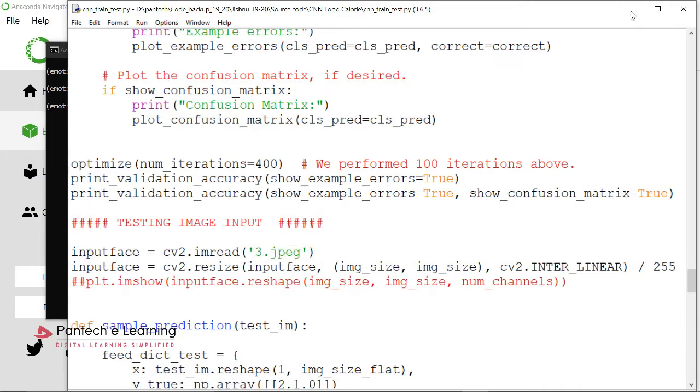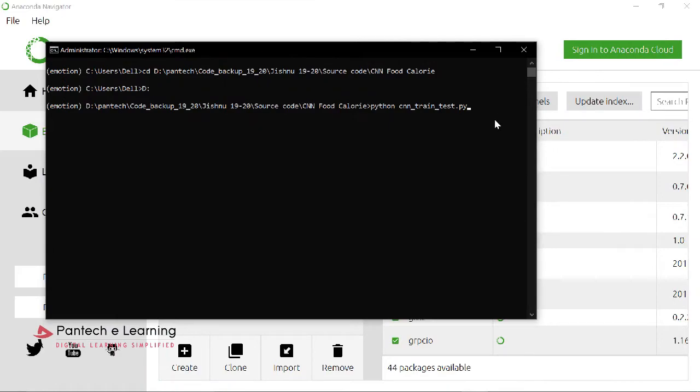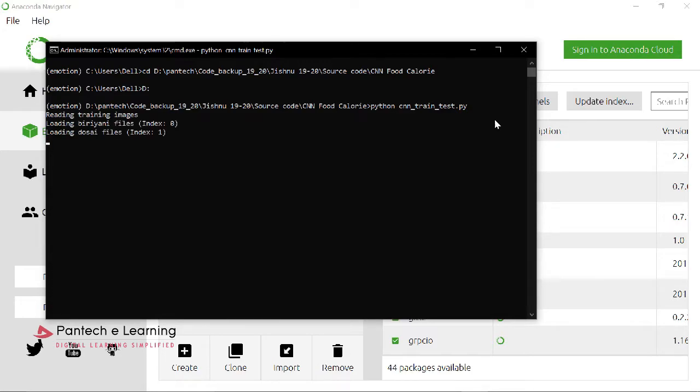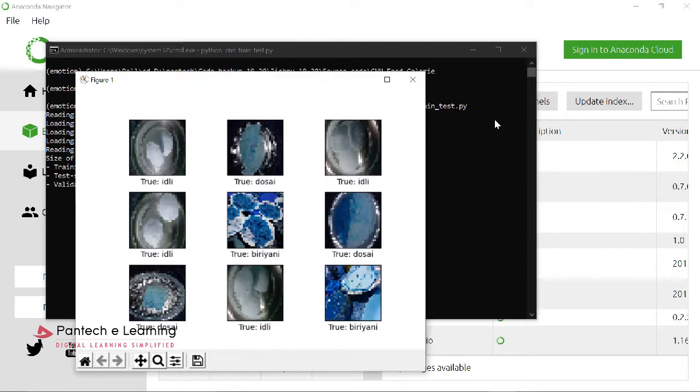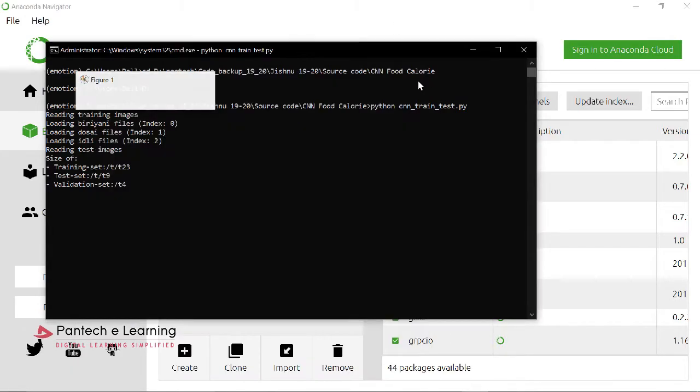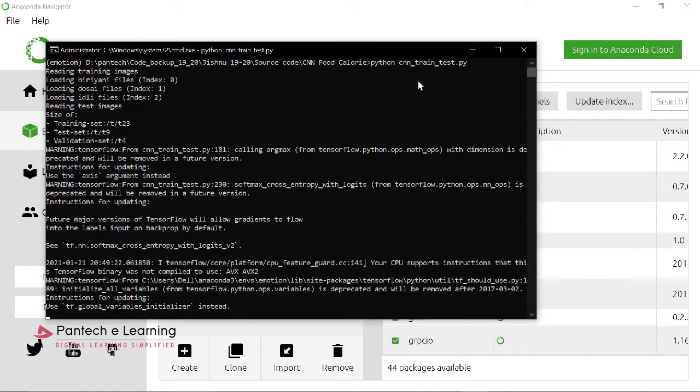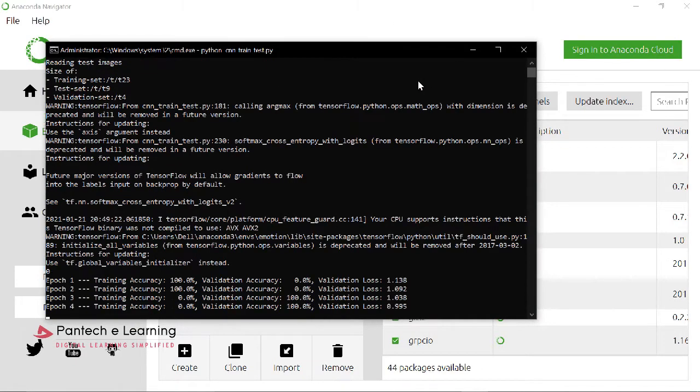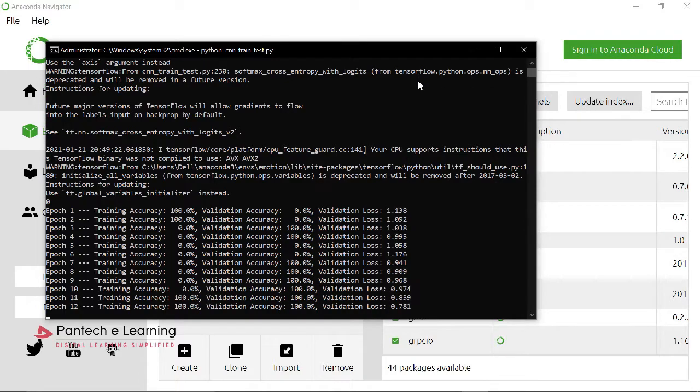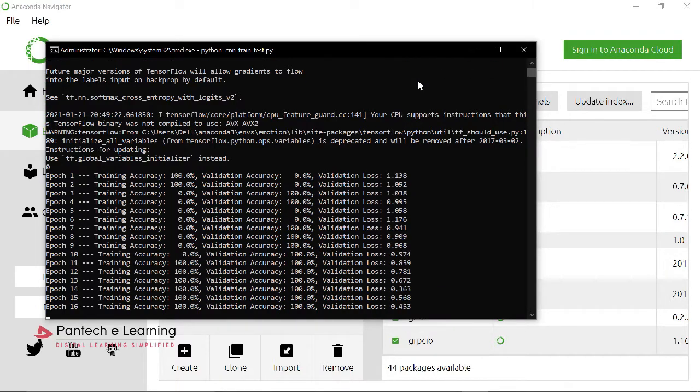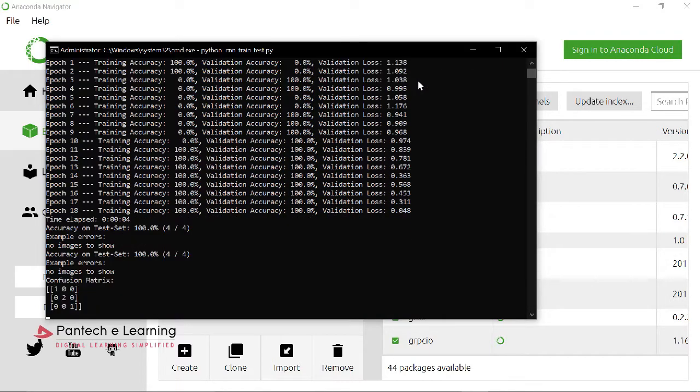Now let us classify it. So here now it starts to train all the database like Biryani, Dosa, and Idli images as input. Now it is reading all the input sections. Epoch training value process will be going on.